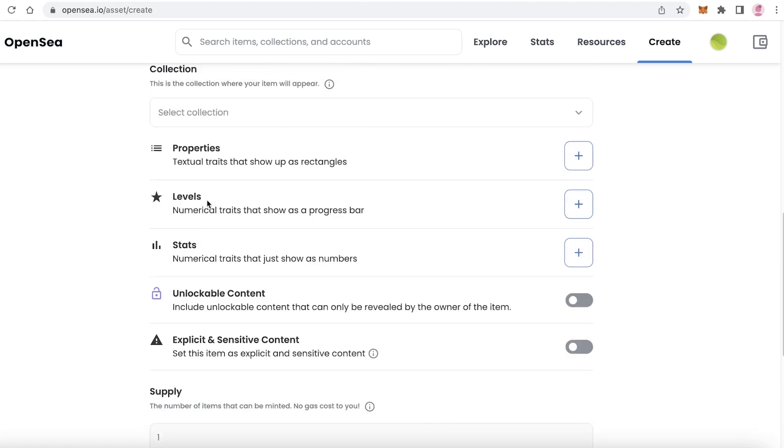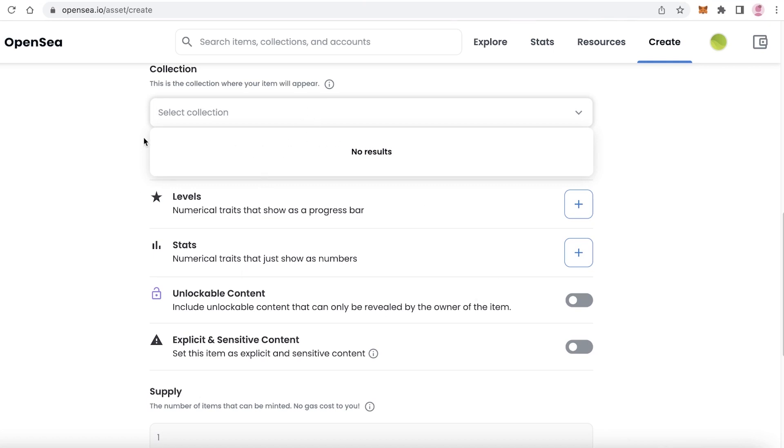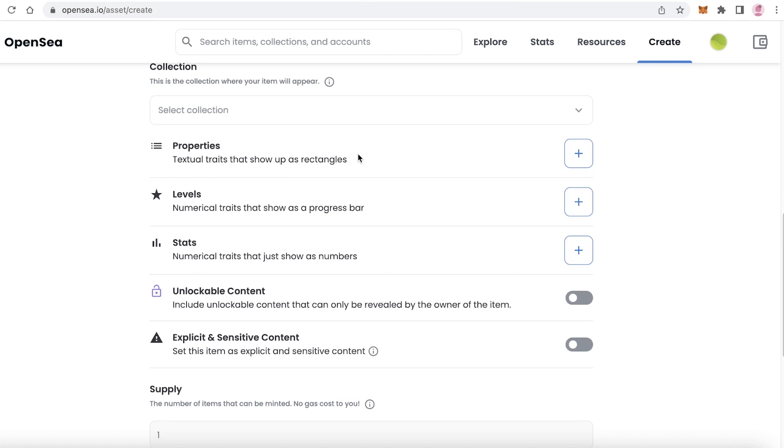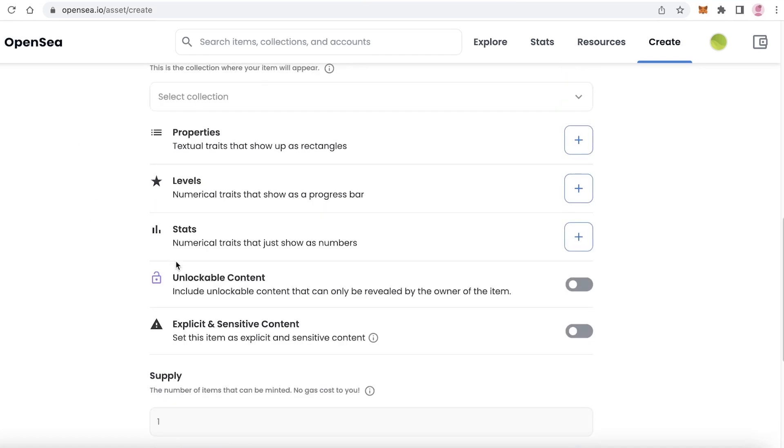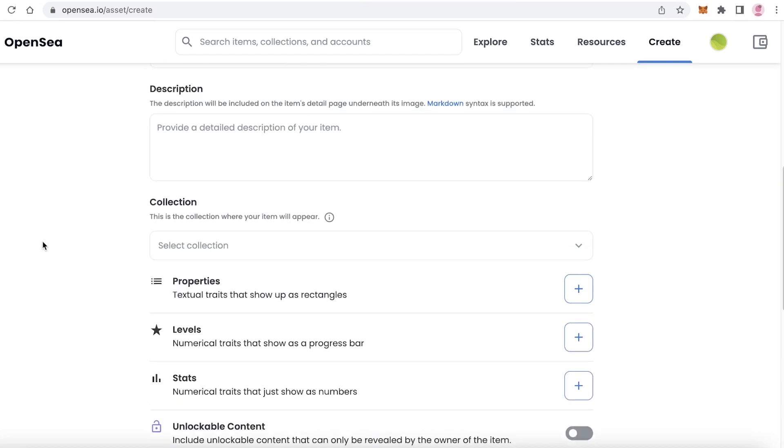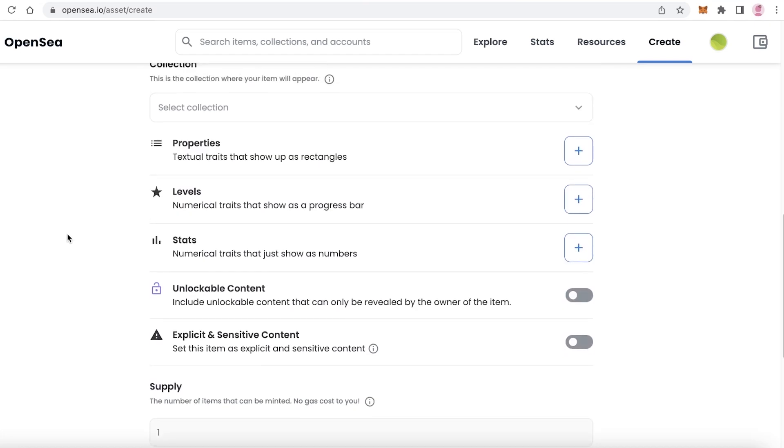After that you have your collection. I only have created one, but obviously you are going to add a collection, so you can add five, six NFTs at a time. Then you have certain things like properties, levels, stats, unlockable content, and explicit and sensitive warning. If you have a certain numerical trait that shows as a progress bar in your NFT collection, then you can add levels. If you have numerical traits that show up as numbers, you can add stats as well.